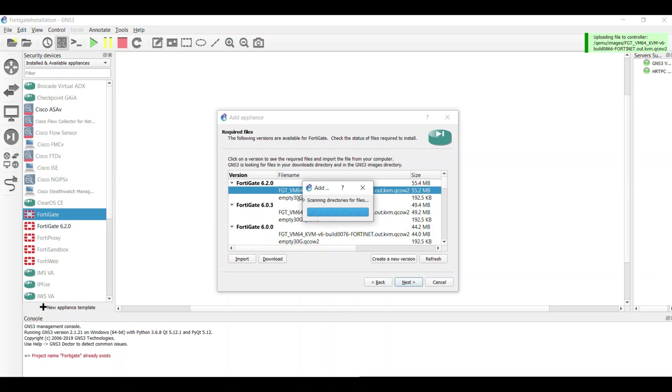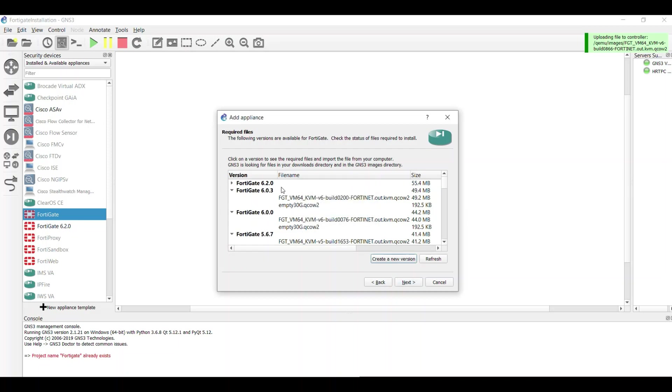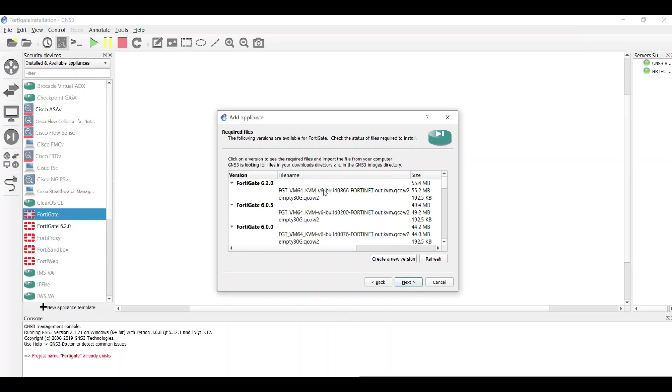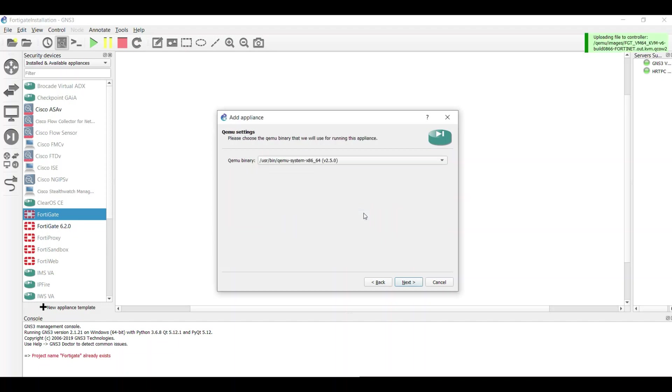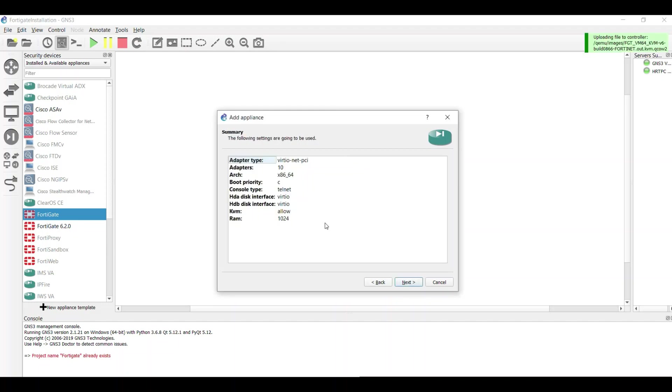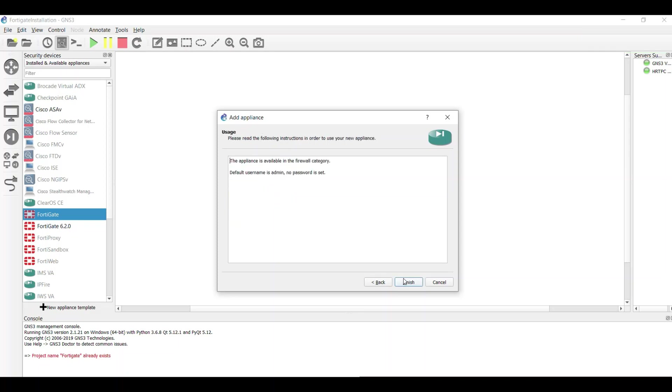Then you can add the other file that you need, the template file you can download from the GNS3 website. I've already downloaded it. Click on next, and then click on next again. The summary shows that you have already access to the device with the username admin and no password.